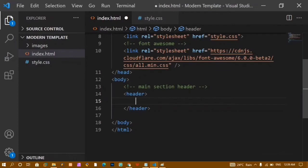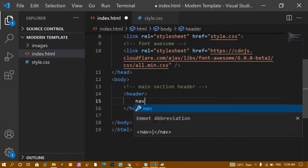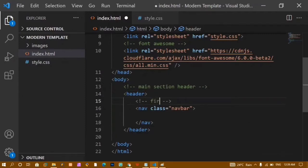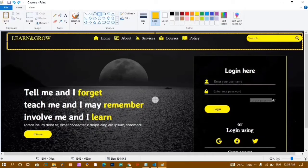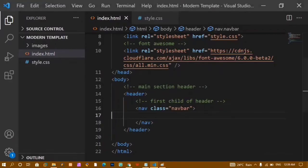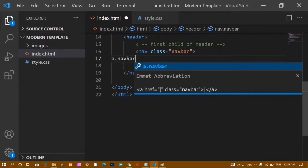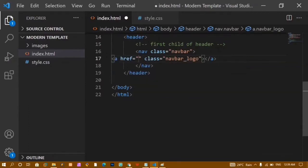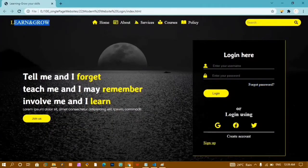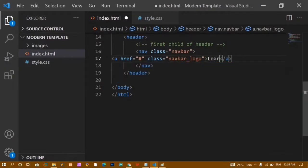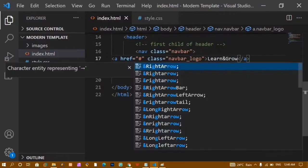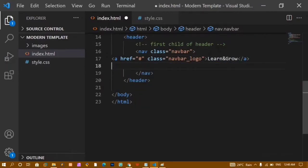Inside the header I'll create a nav element with the class 'navbar' — adding a comment 'first child of header'. Inside this navbar I have three children: the logo (first child), list items (second child), and search bar (third child). I'll create an anchor tag with class 'navbar-logo' and write 'Learn and Grow' as the logo text.